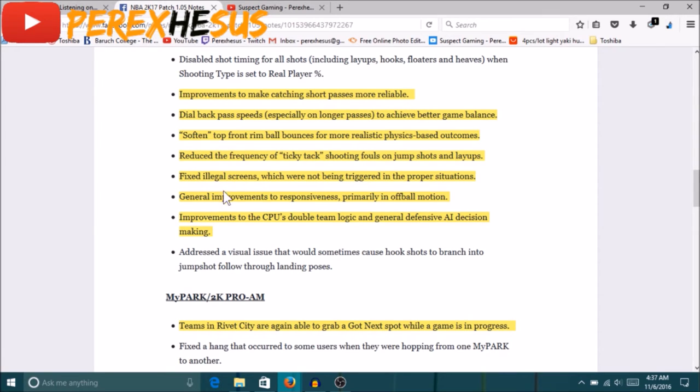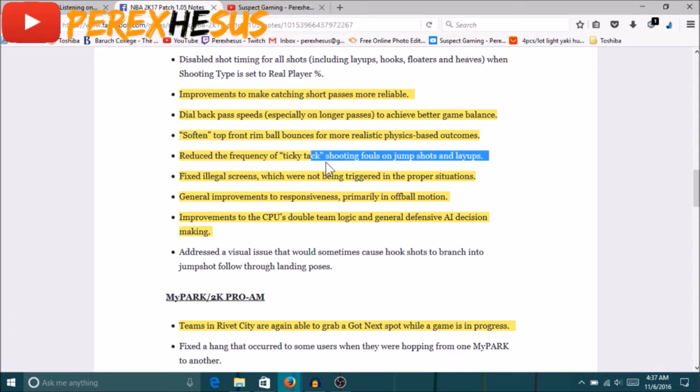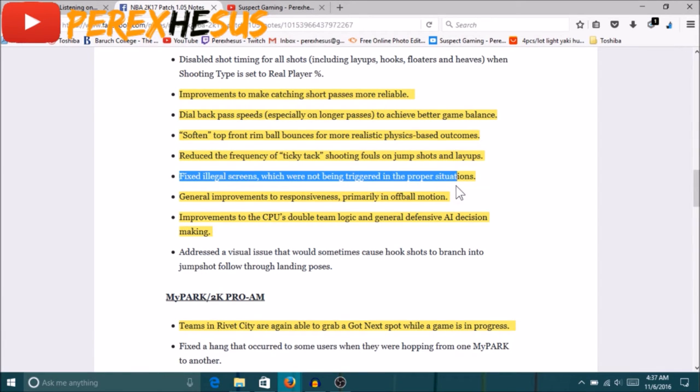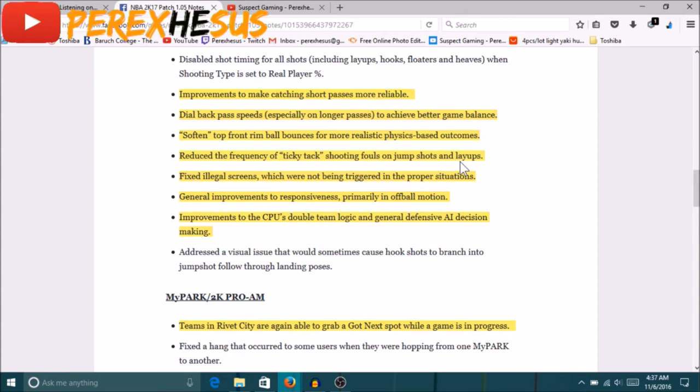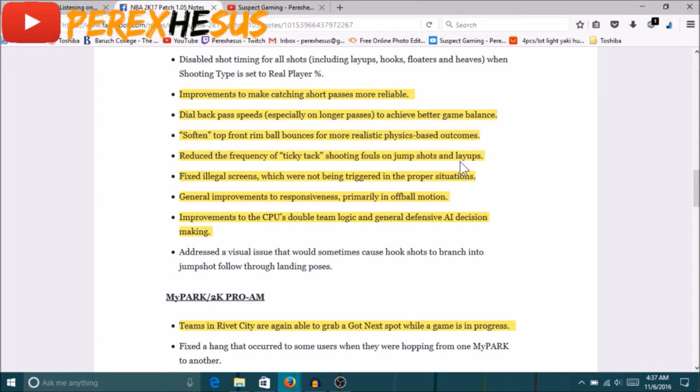Fixed illegal screens which were not being triggered in the proper situations. This shit right here needs to be crossed out because I don't see any difference in screens in this game. I can actually say that a lot more people was getting dropped today than I've seen in the past while we was playing Pro-Am. A lot of people got dropped today man, I got dropped a couple times. You know amethyst Brick Wall and shit, when you coming on screen you're getting hit with screens. I got dropped a couple times, everybody on my freaking team probably got dropped today and we played like four games. So I don't even think they fixed that shit. That illegal screen shit, that's BS, they didn't fix nothing.